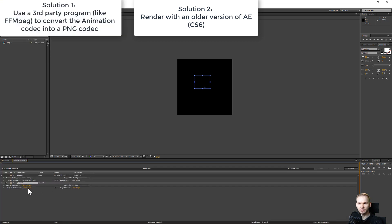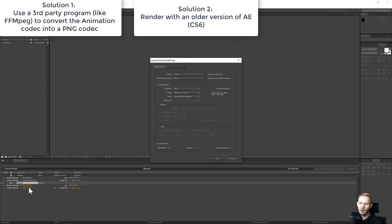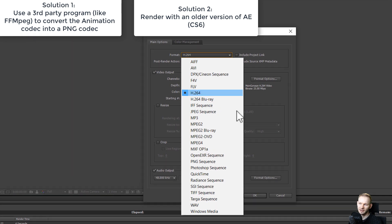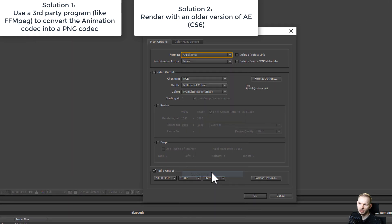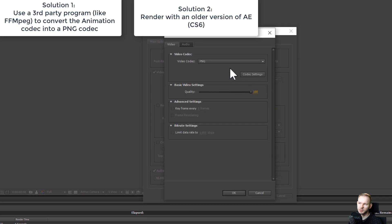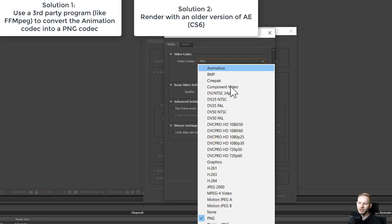and the native Adobe After Effects CS6 render queue was able to simply select QuickTime as format, go to the format options, and in the video codec, we could select PNG.